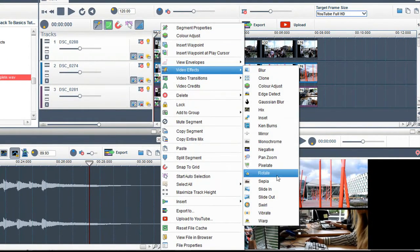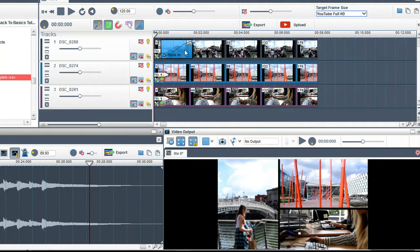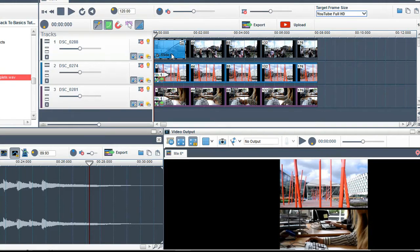Right click on the first track and select slide in. A slide in effects grid will be added. Select it and move it to the beginning of the track.